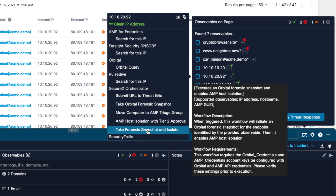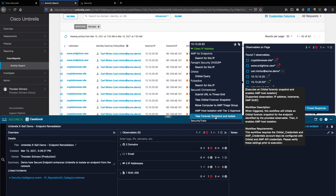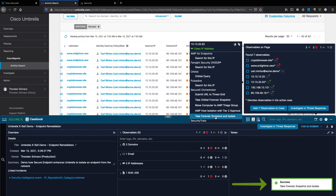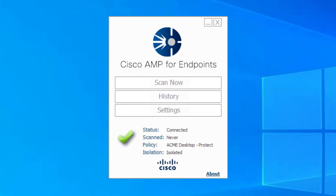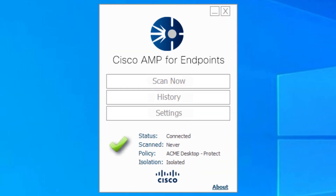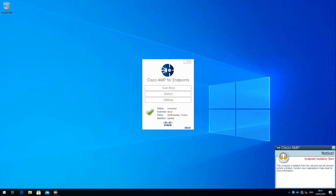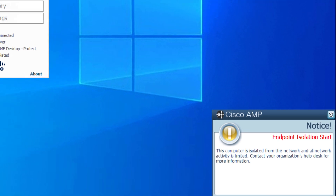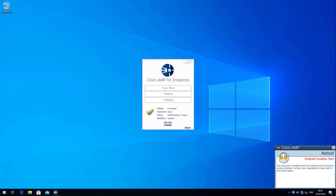This workflow generates a forensic snapshot by triggering Orbital, and afterwards disconnects the endpoint from the network. After Secure Endpoint isolates the endpoint from the network, the isolation status is displayed in the connector UI. An isolation enforcement notification is shown to inform the user about the enforcement.